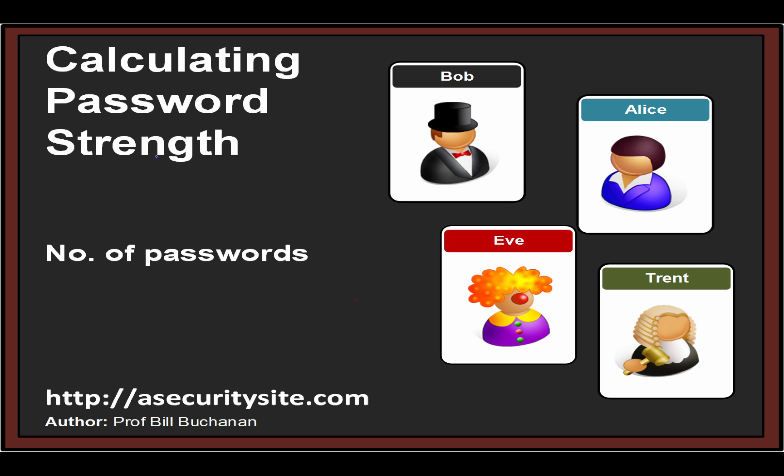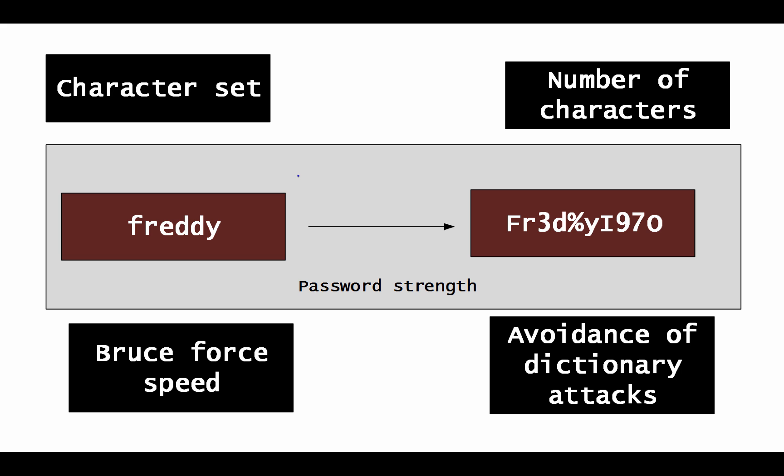Let's have a look at how we can calculate the strength of a password. We can get fairly simple passwords such as this one, or they can get more complicated such as this one here.